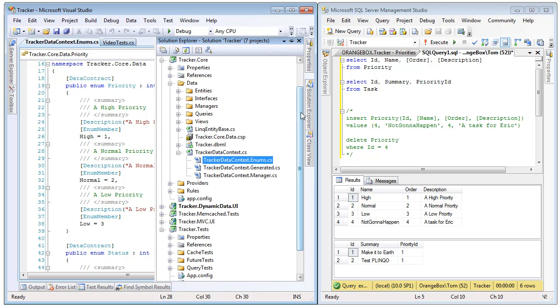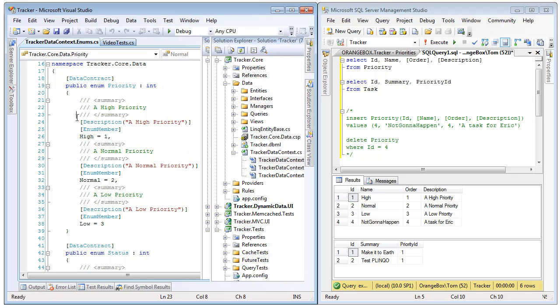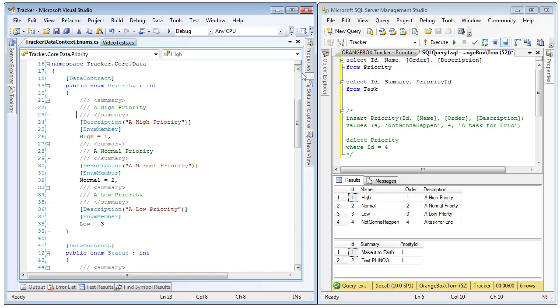So if we open up the solution explorer, we can see here in our tracker.core that hiding behind the data context for tracker is actually a data context.enums file, which is what we are seeing here.